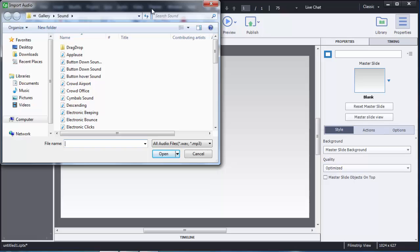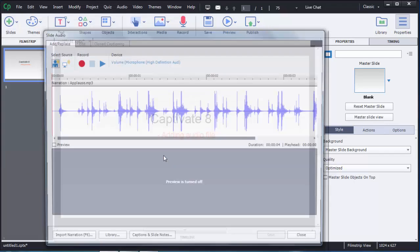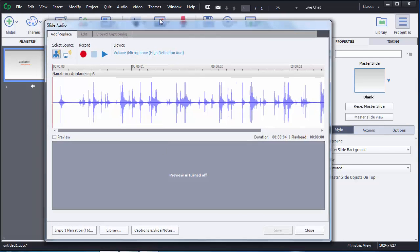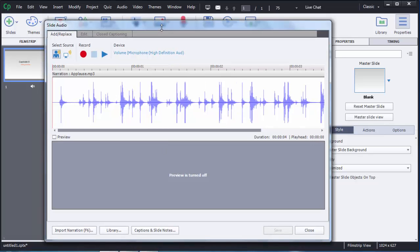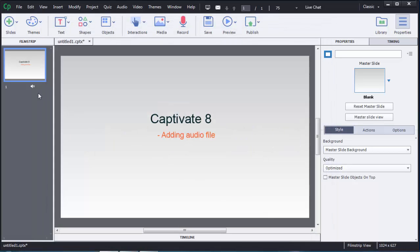Here you need to select which audio file you want to add from your hard disk to the Captivate 8 file. I will select one audio file and click Open. You can see that automatically there is a built-in audio editor in Captivate 8 that opens. If it doesn't open automatically, I will show you how to open it.